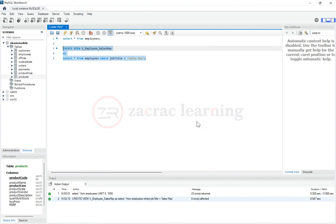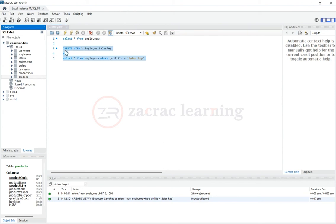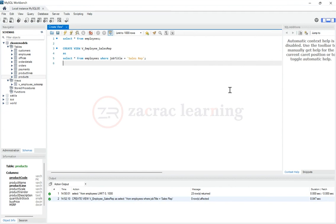So how do I know if I've created this view? So I'm on my SQL workbench. The easiest way to know is I'm on this classic model schema. So I'm just going to refresh this. And if you see under my view, I have a new view called V employee sales rep.